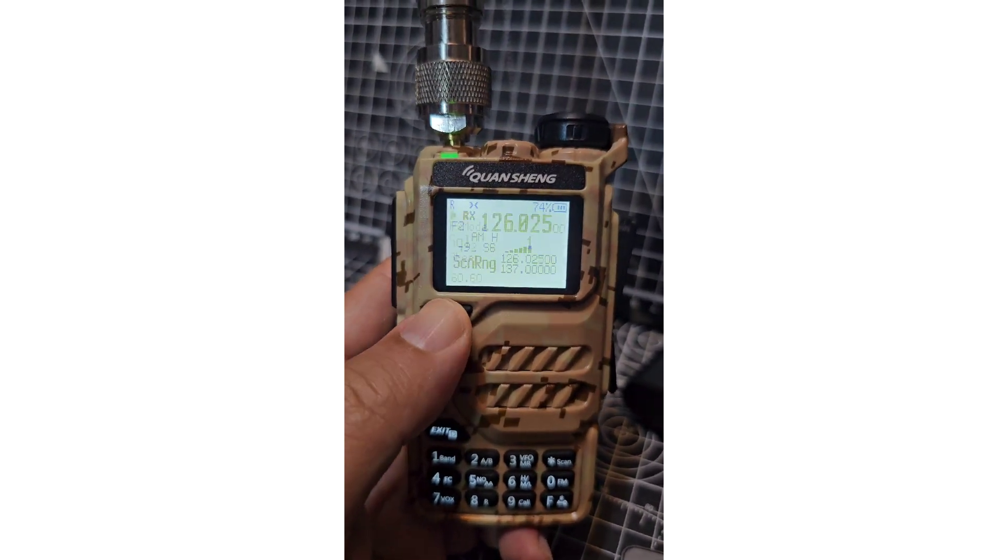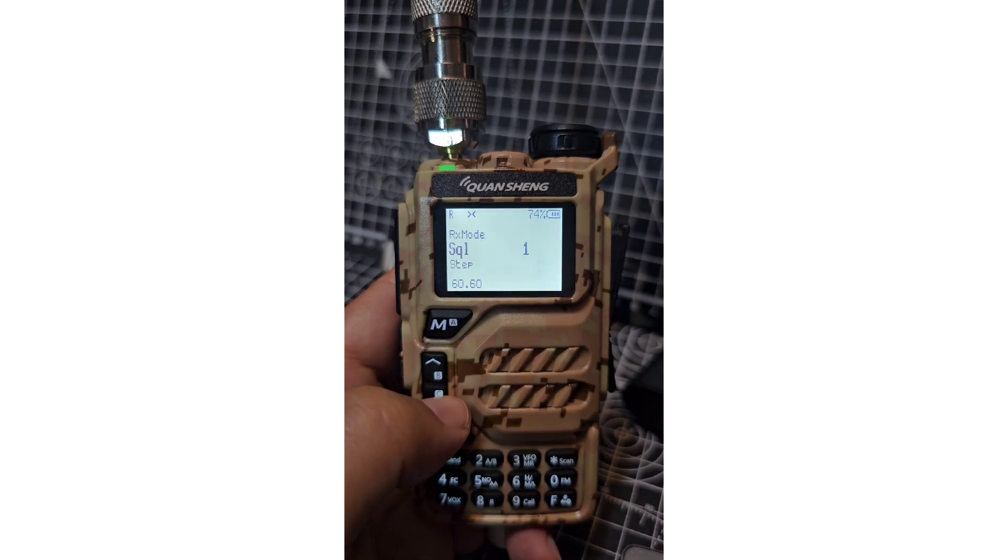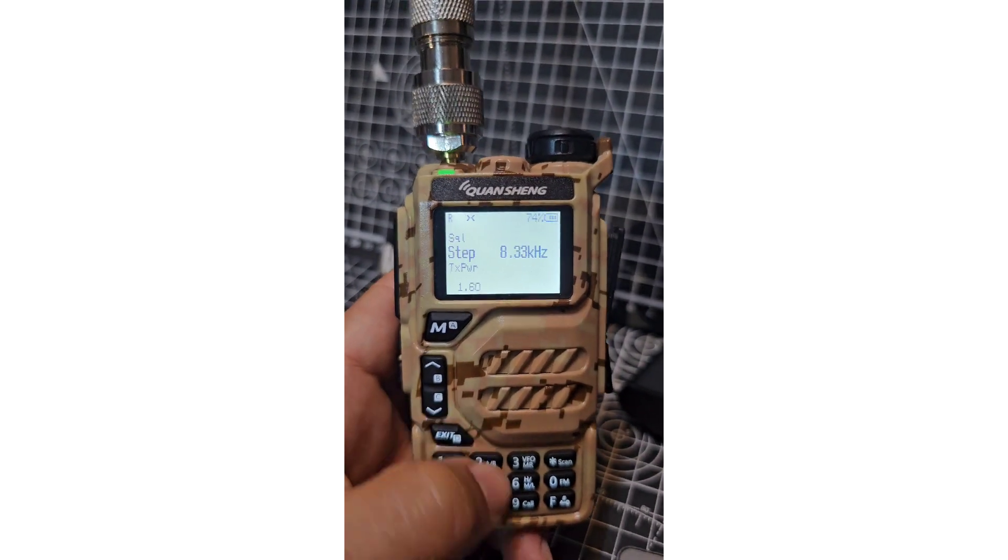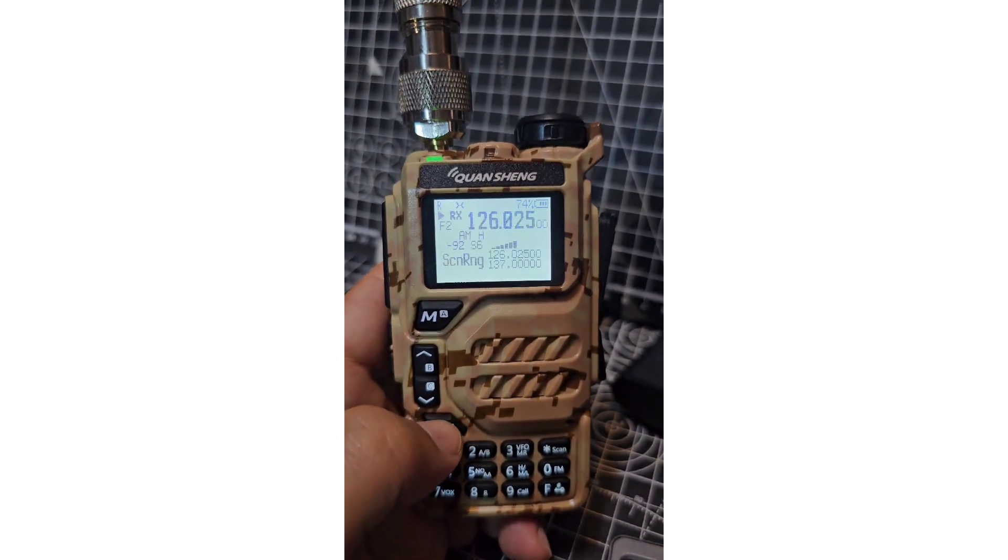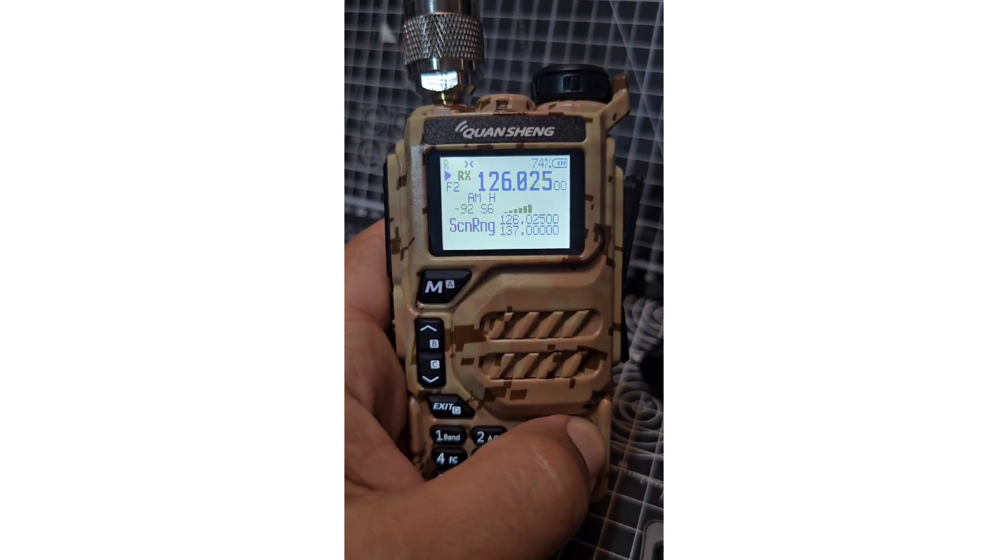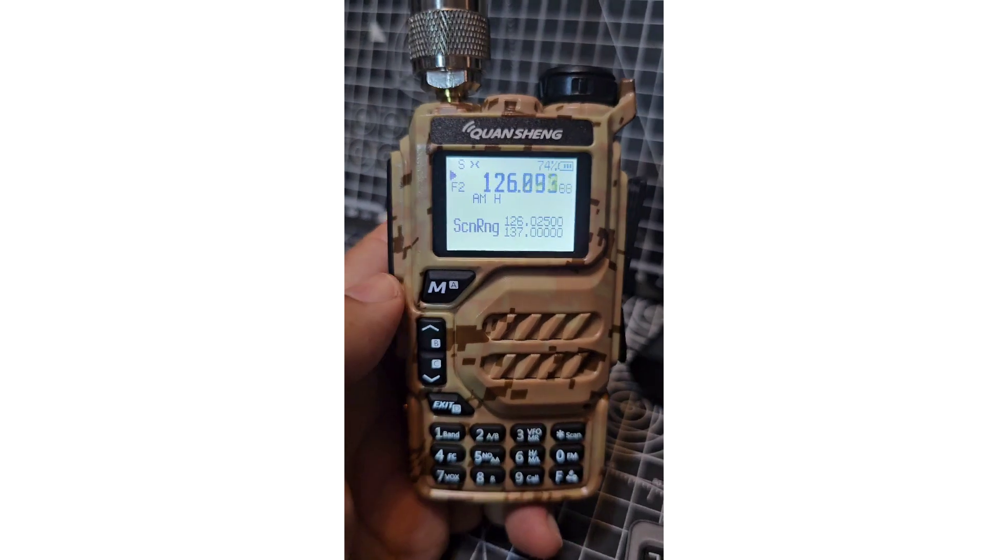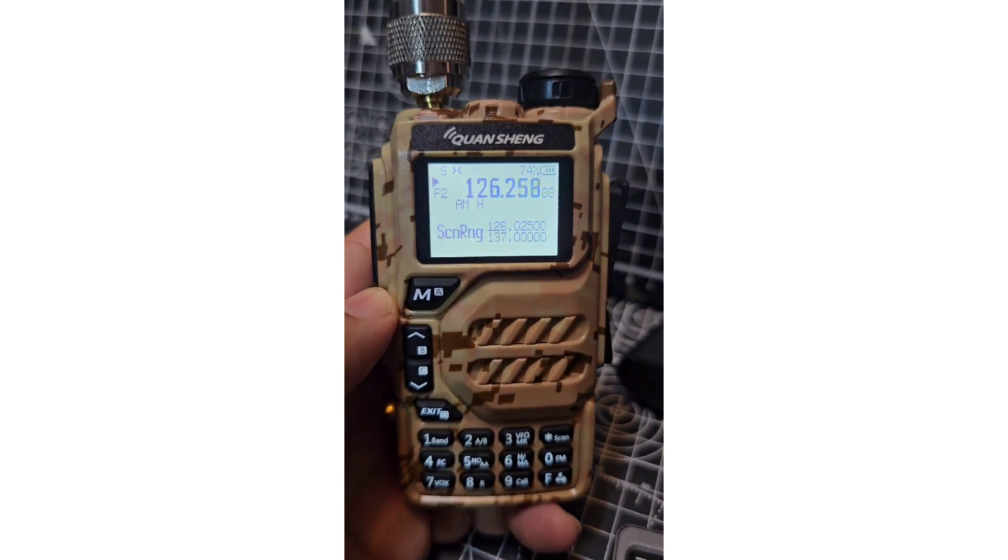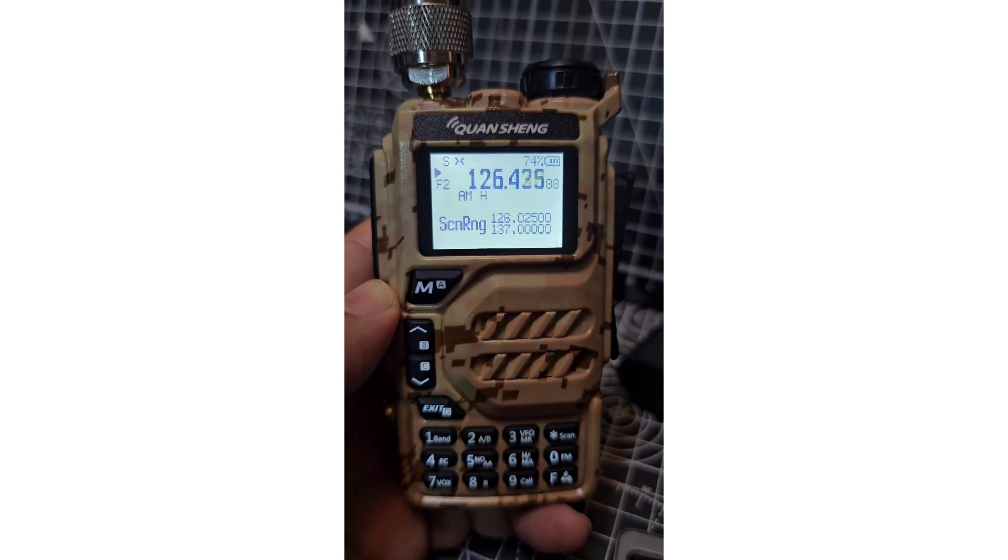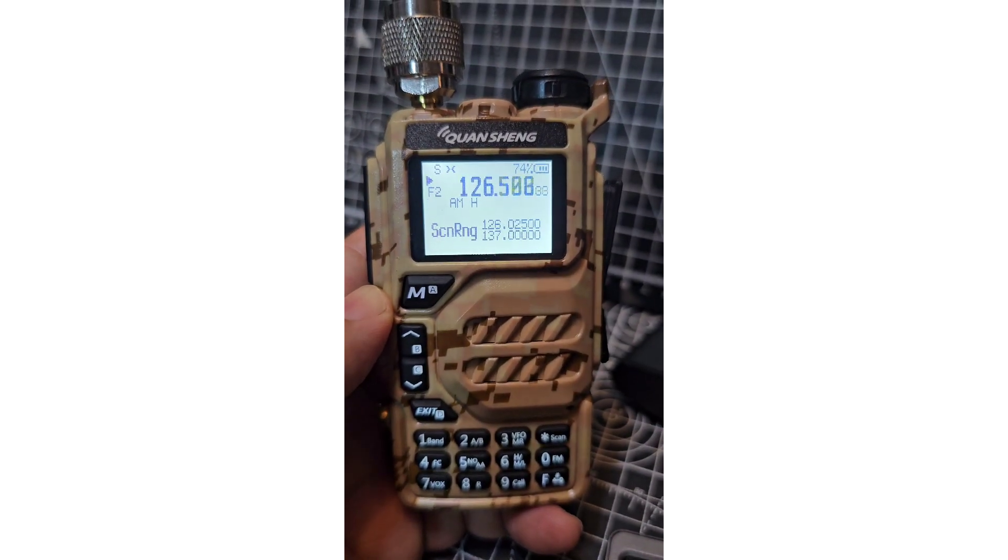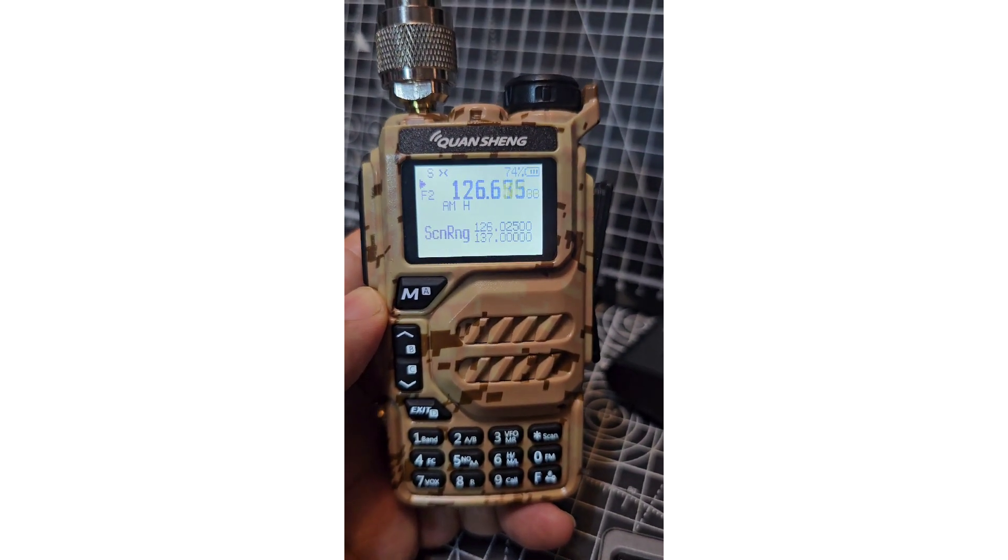Change your step and squelch by going menu, squelch one and step on two. Enjoy your air band and other band scanning and watch the M0FXB YouTube channel. Please subscribe, 73, all the best.